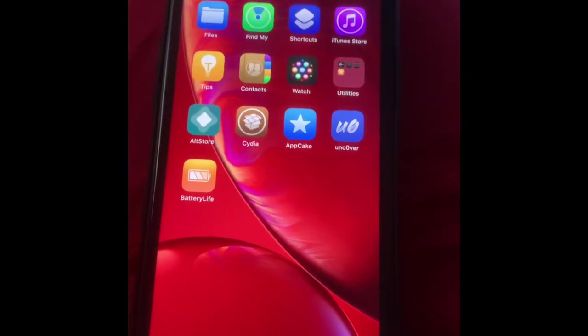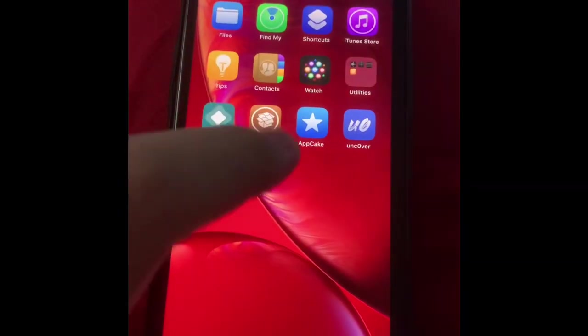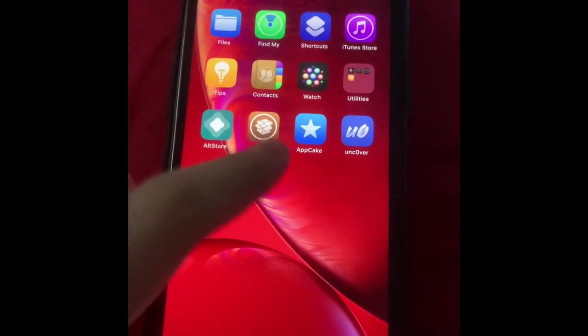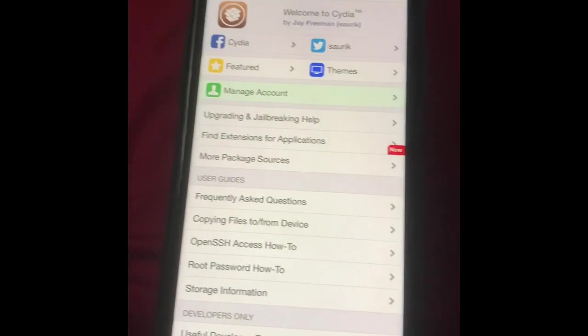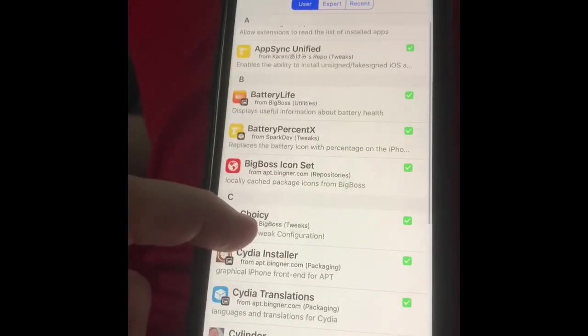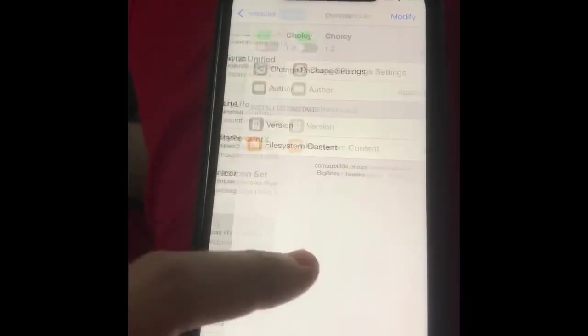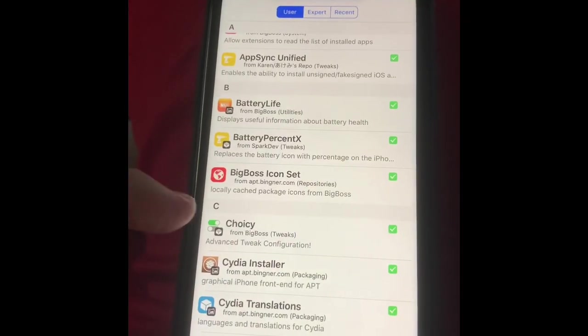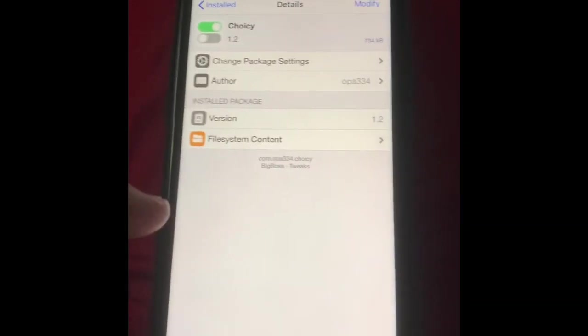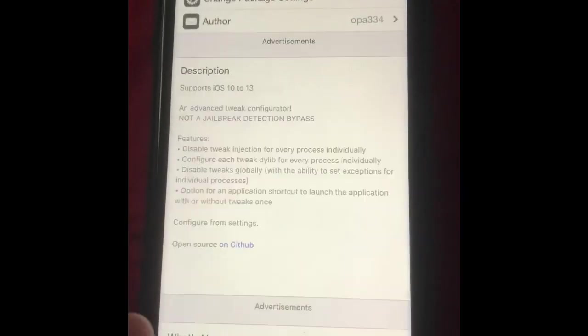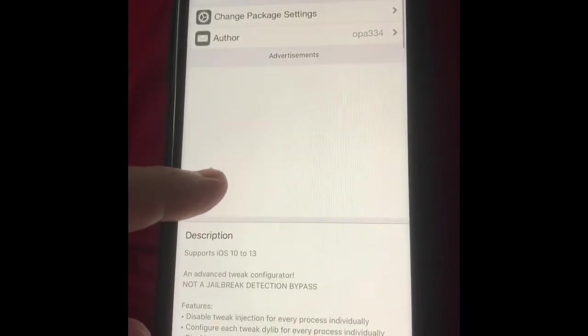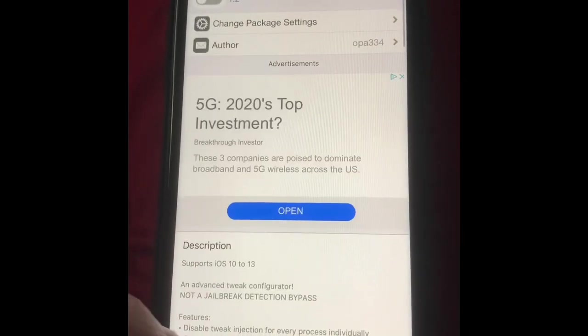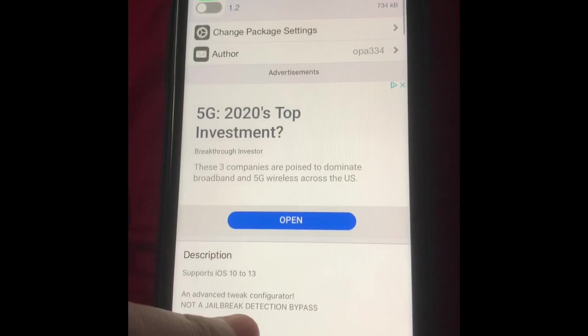This is the jailbreak detection bypass. You just download this. I'll show you the thing again. This gets with a jailbreak detection. It says not, but it actually is.